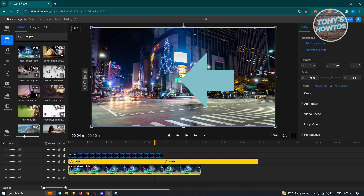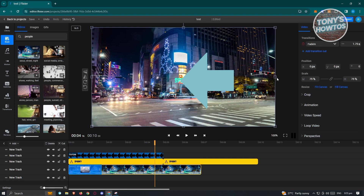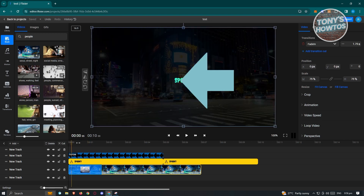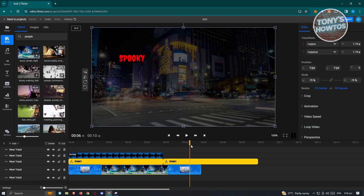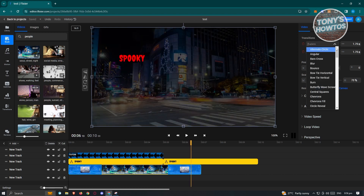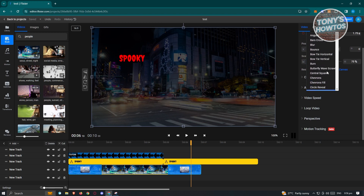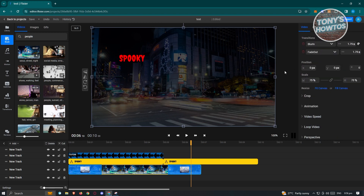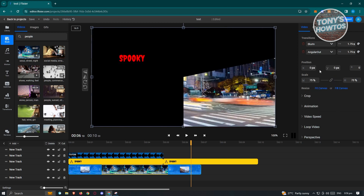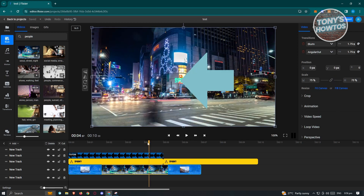On the right side panel, since we selected a video, we have transitions in and transitions out. Transitions in will be the transition at the very beginning — by default it's a fade in. If you add a transition at the very end, it's going to be a fade out by default. If you want to change that, just click on the dropdown arrow and choose what you want — they have blur and fade out, angular, and a lot more.